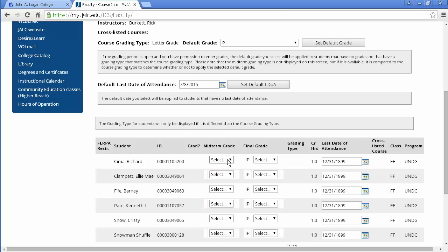Now instead of having to select each one of these and put a P in here, I can go up here and use the set default grade and put a P in for everybody and then I would just change the few that I need to change.